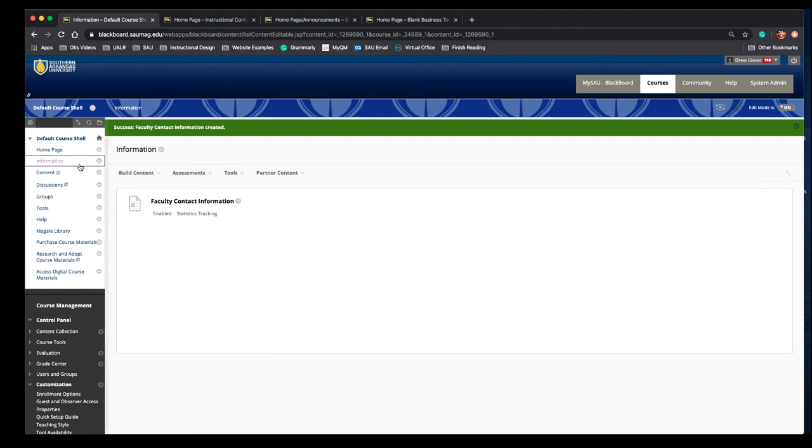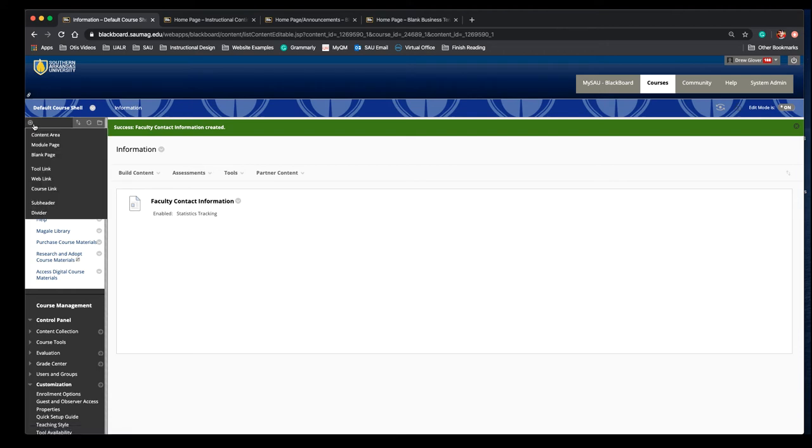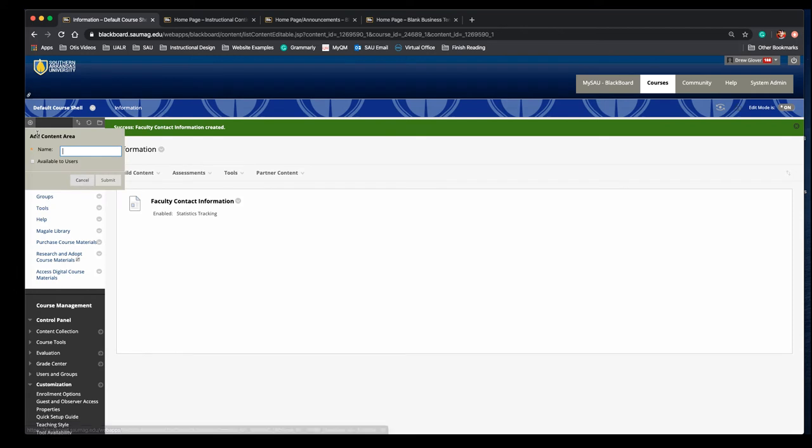If you don't have a faculty information or an information area in your course, you'll use this plus button in the top left corner of your course menu and click content area. You'll name it and then you'll need to make it available to users.